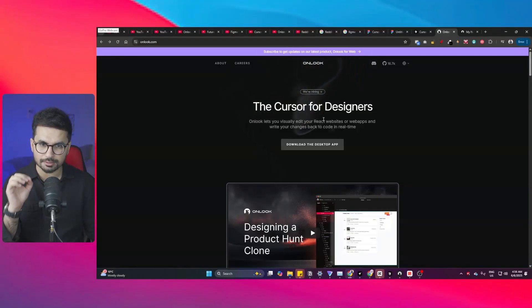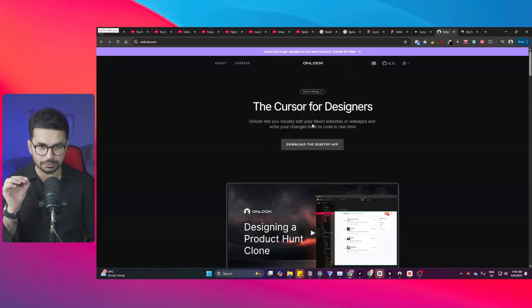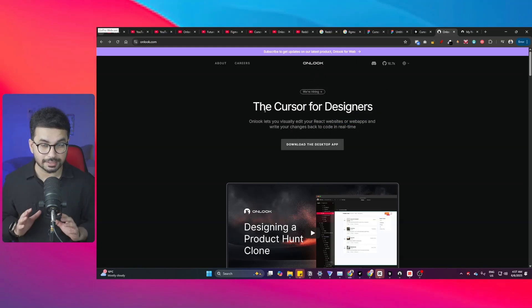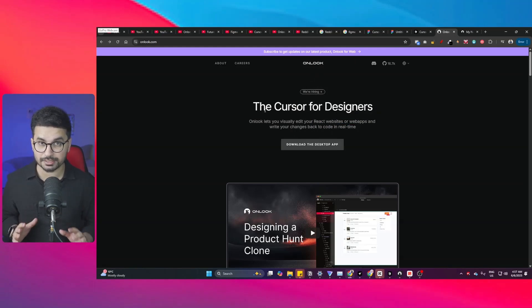This is Onlook, a 100% free AI code editor that we can use to build React websites and web apps. There is no subscription fee and there is no pricing.